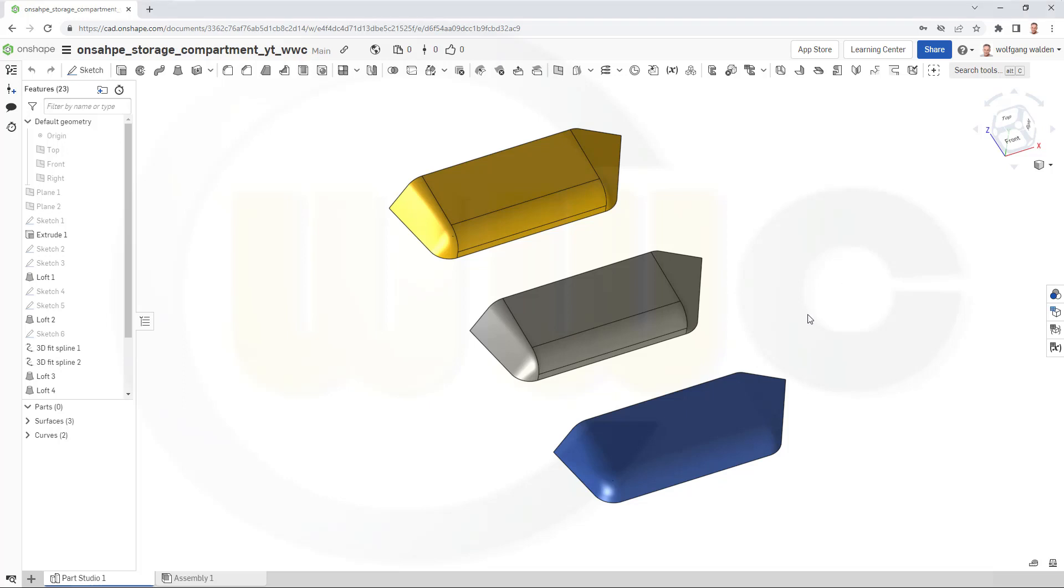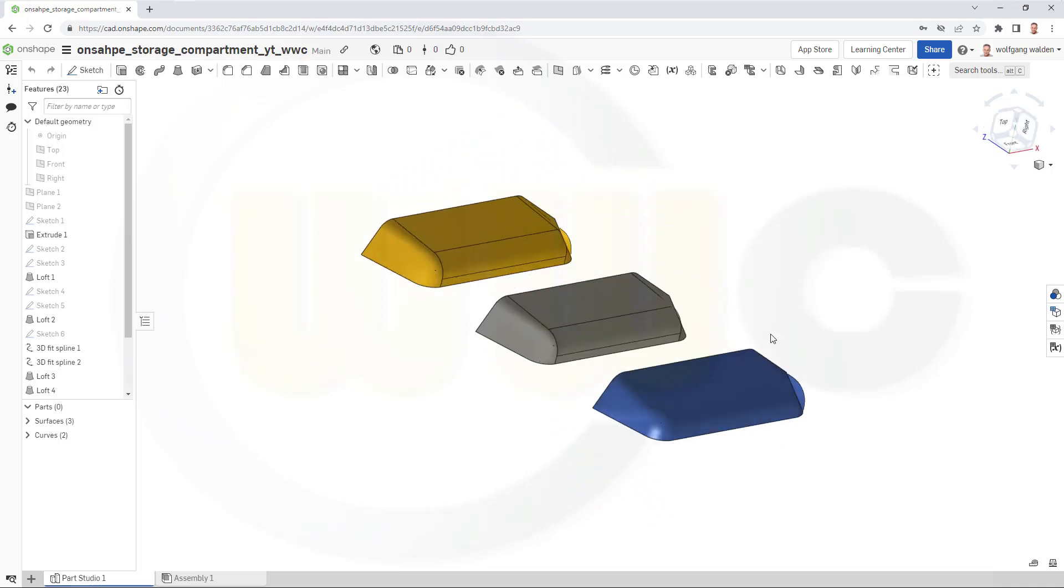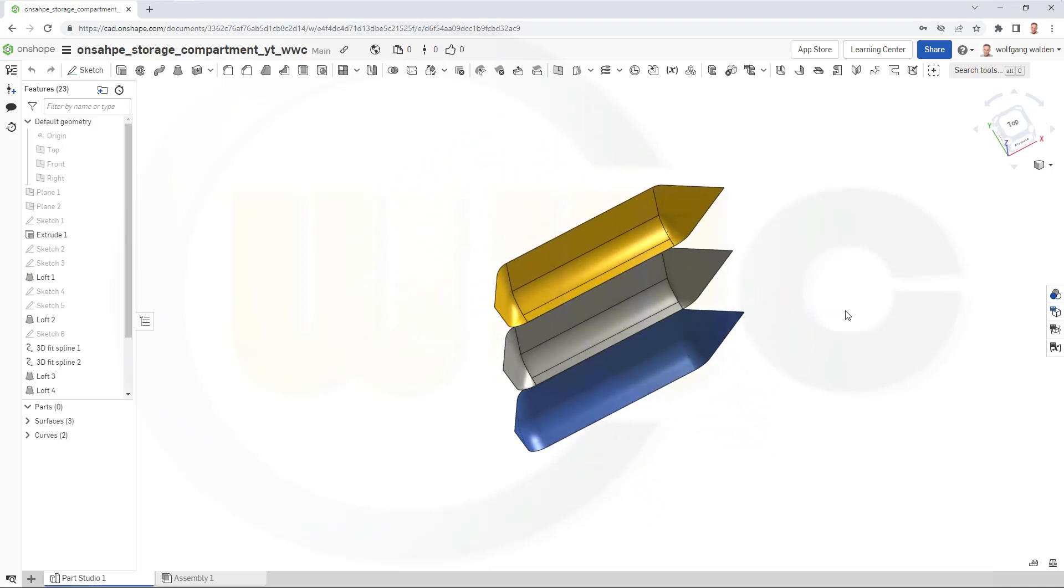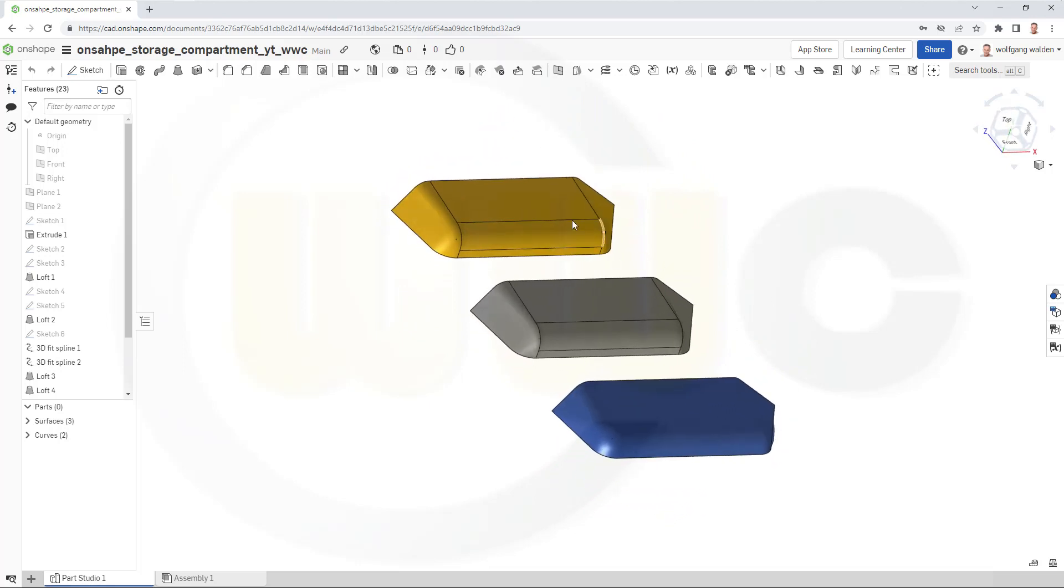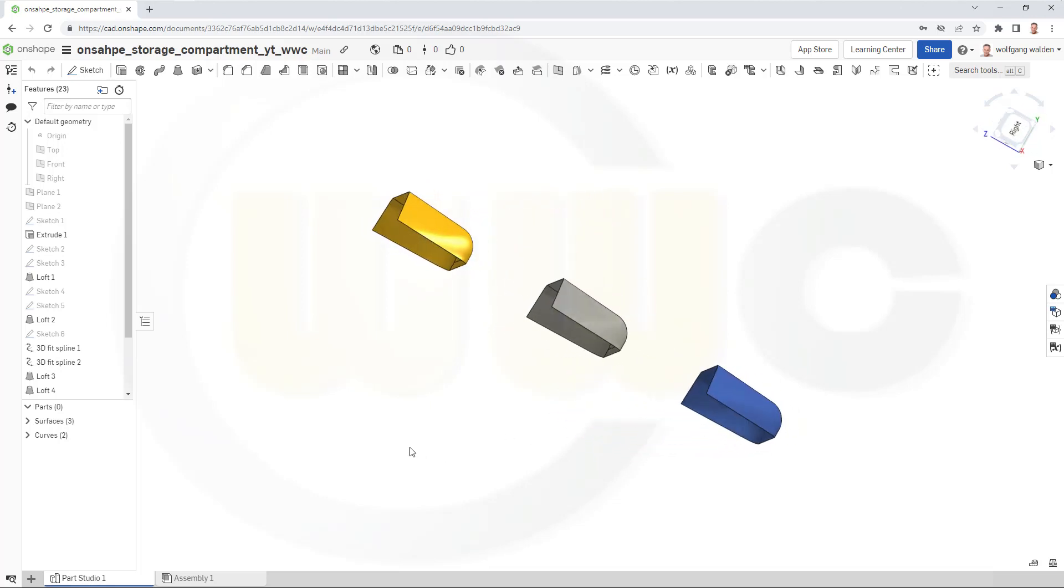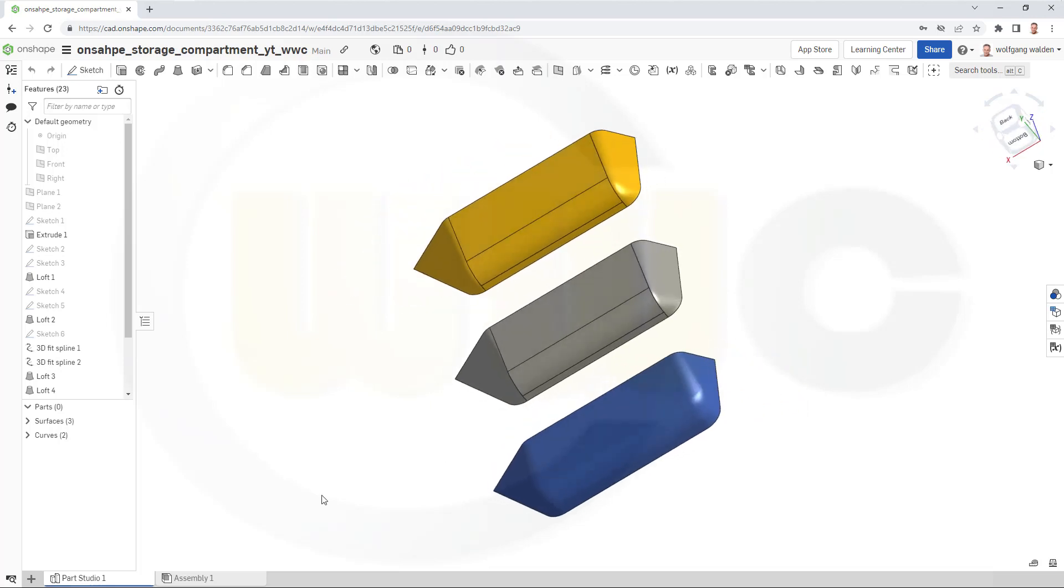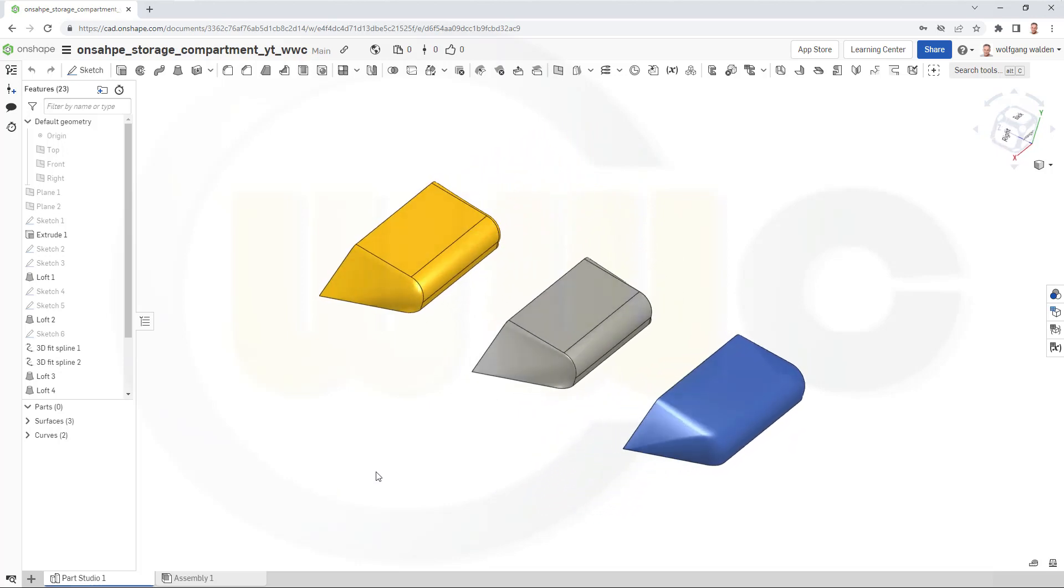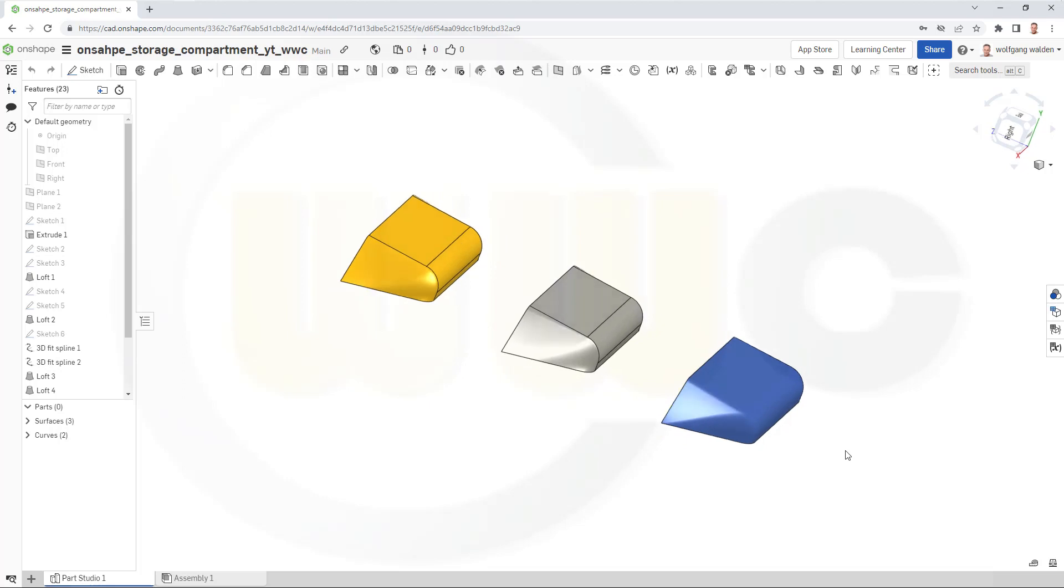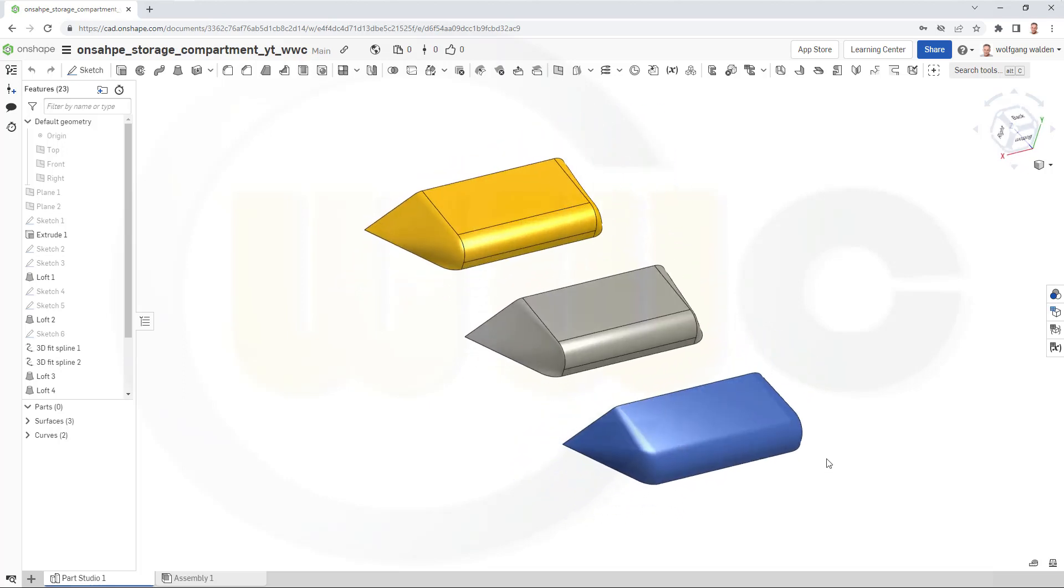I want to show you some variations of that storage compartment. This one looks almost the same as that one, but this one is most deviated from the original version and, in my opinion, the best-looking one. So, let's have fun with Onshape.